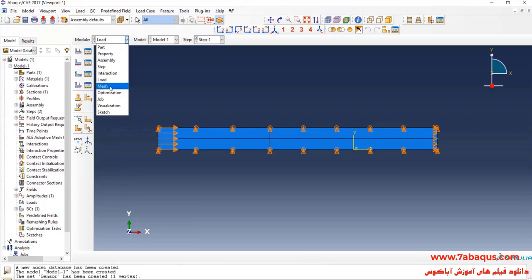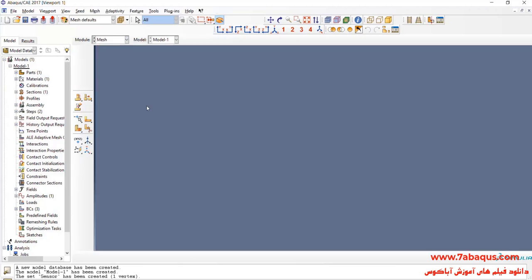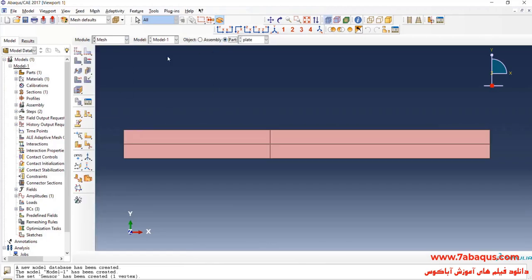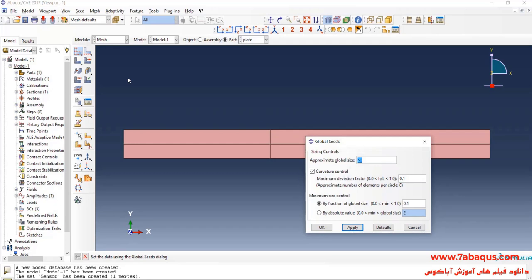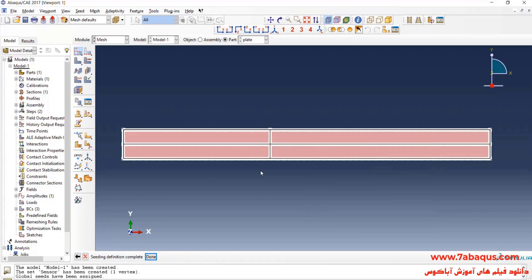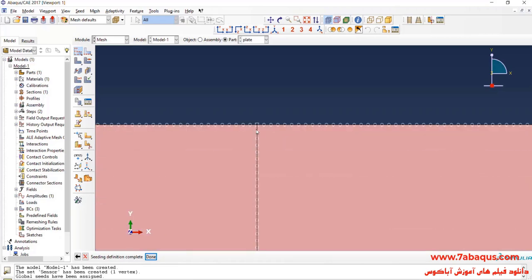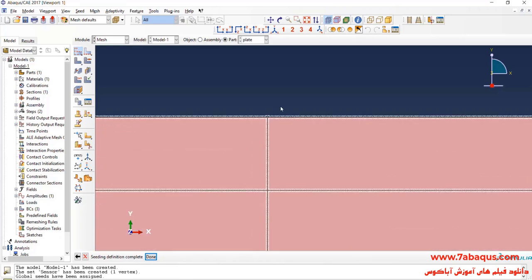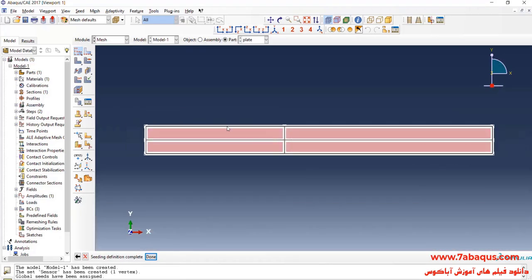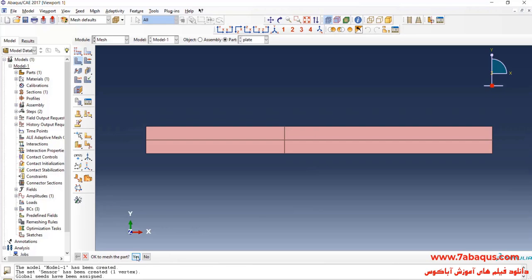In the next step, I will enter mesh module. Click on seed parts and enter approximate global size equal to 0.5 millimeters. Click on mesh part and yes.